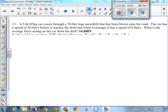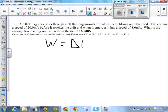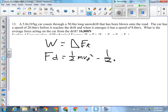We've got a request for number 13 on the worksheet. A 5,000-kilogram car coasts through a 50-meter-long snow drift blown onto the road. The car has a speed of 20 meters per second before the drift, and when it emerges it's going 8 meters per second. What did the car do to the snow drift? Work — four-letter word starting with W. So we've got work being done on the snow drift. If the car does work, does it lose energy? Yes.